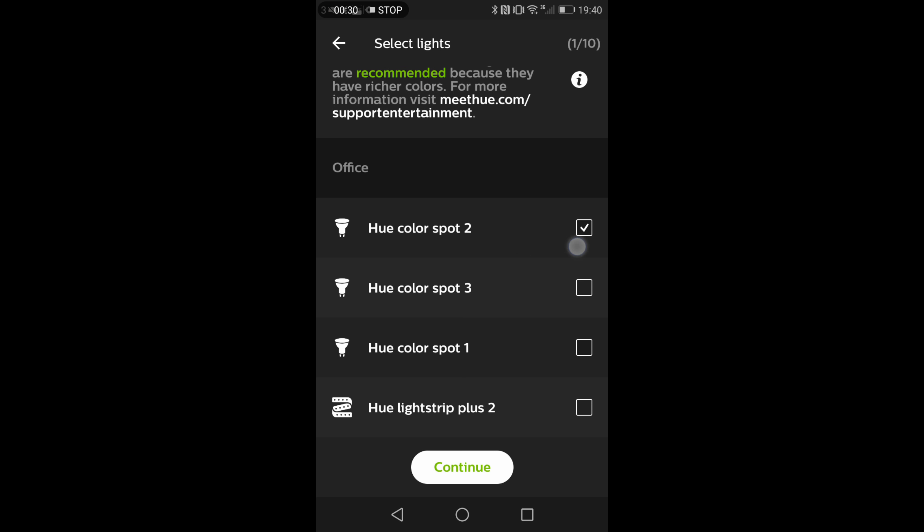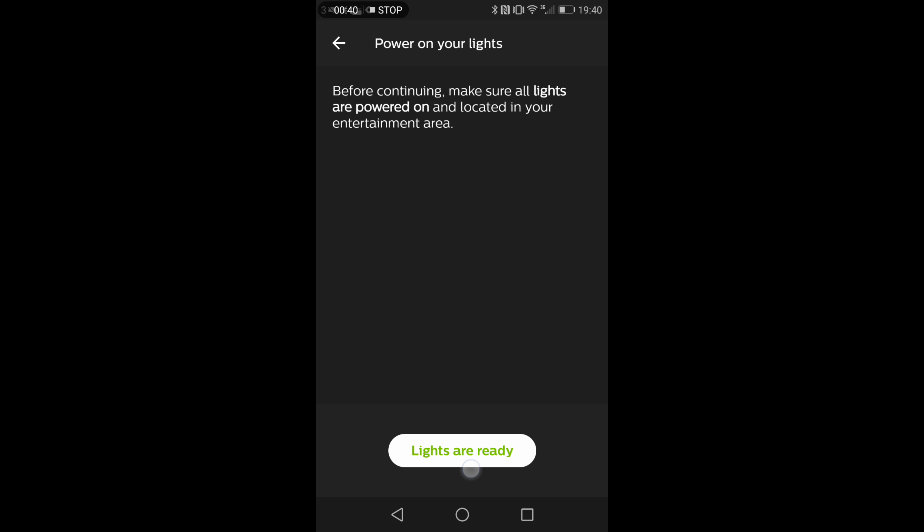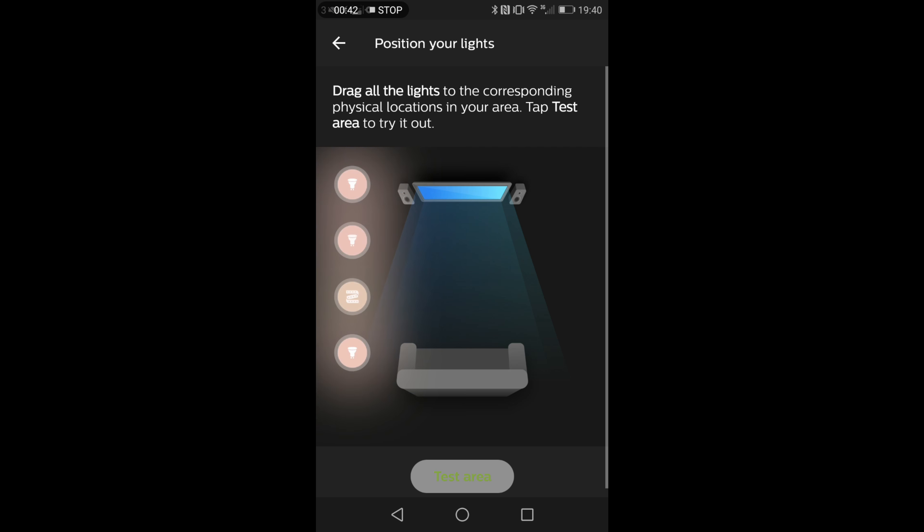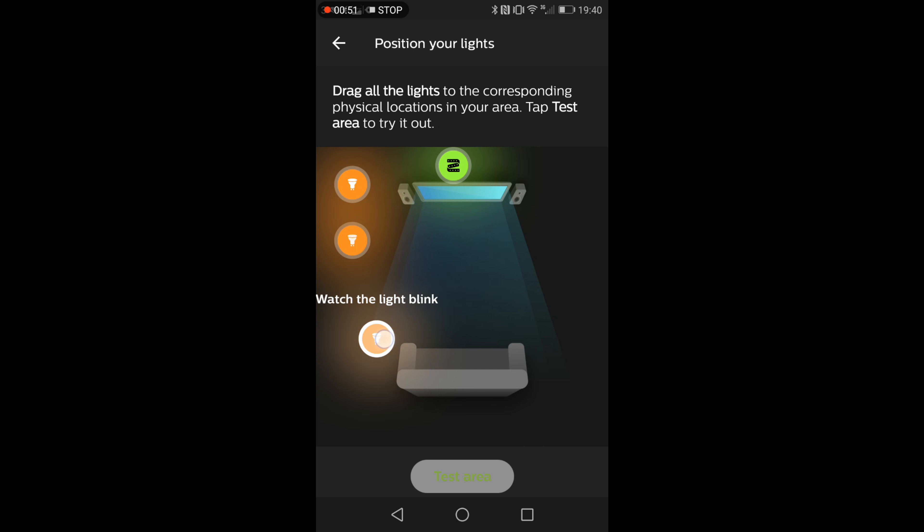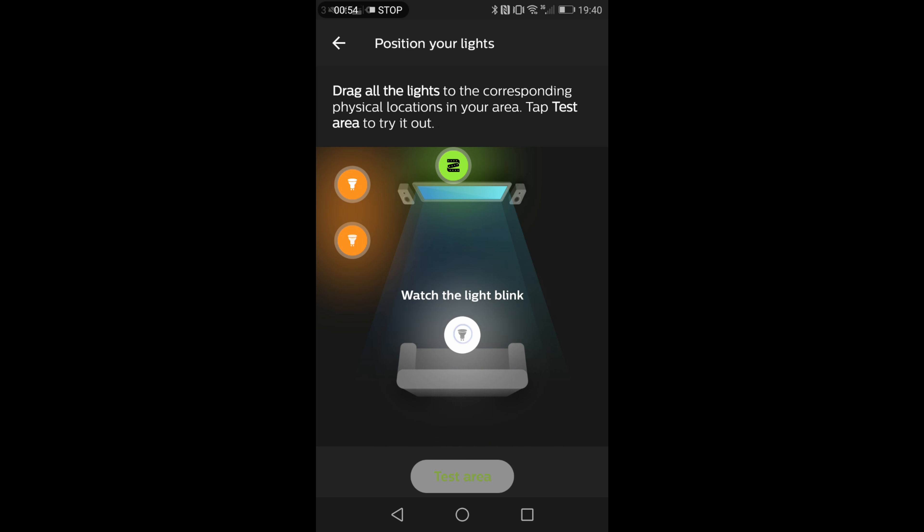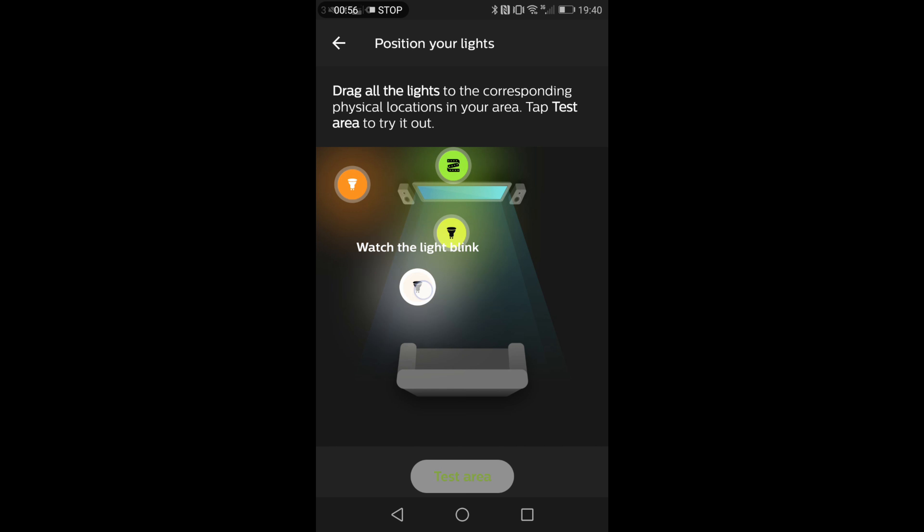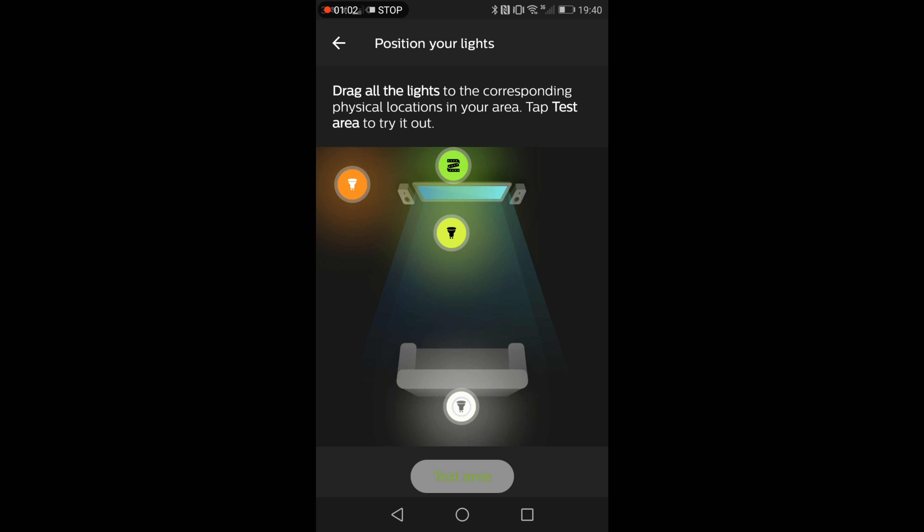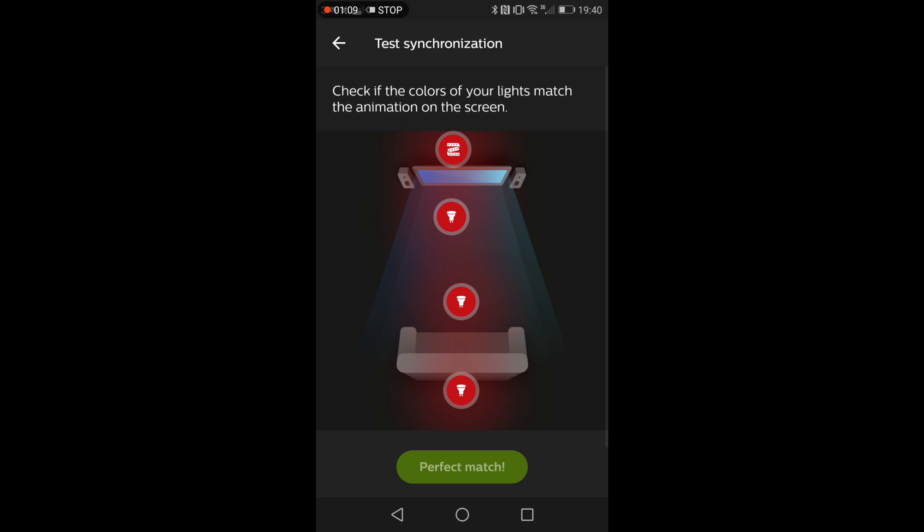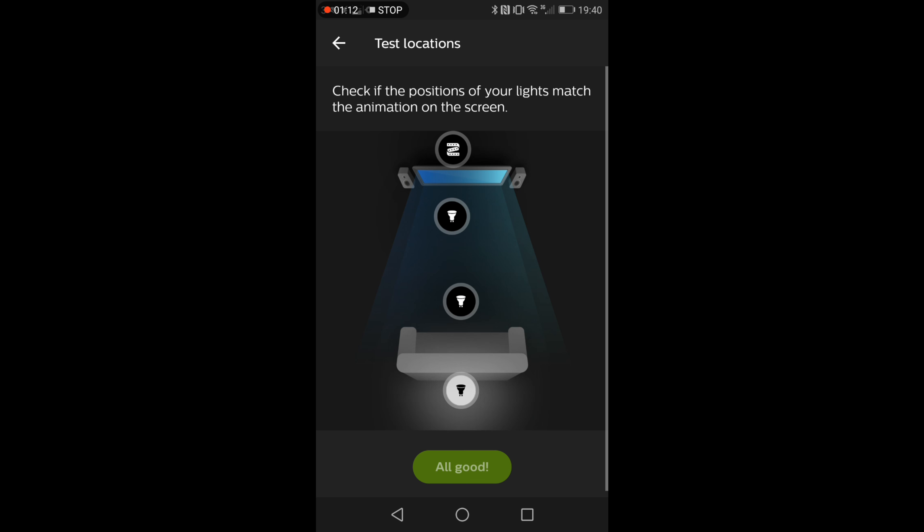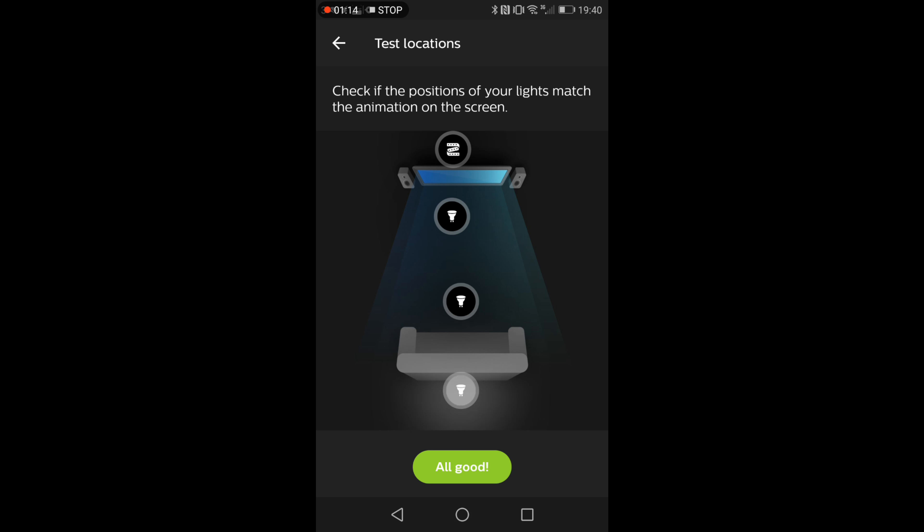Once you've done that it asks you to position where the lights are in the room based on your seating position and the screen. You can then select and drag and drop the lights and you'll get to see the lights lighting up while you're doing it in real life so you can work out where they are and make sure they're all lined up where they should be. It will then walk you through that to double check that you're happy with that lineup and as you can see in mine I have the three spotlights above me and the strip lights behind the monitor.